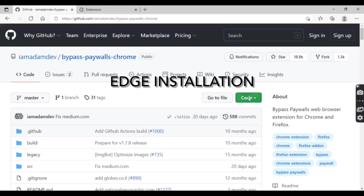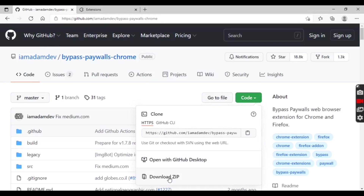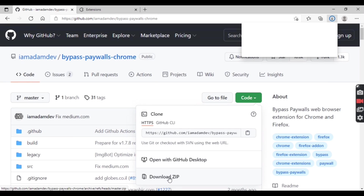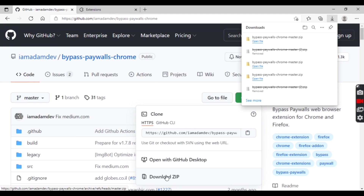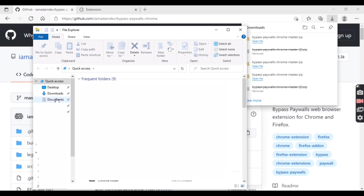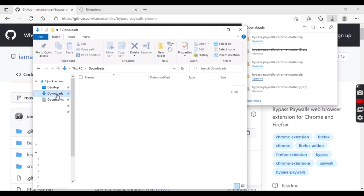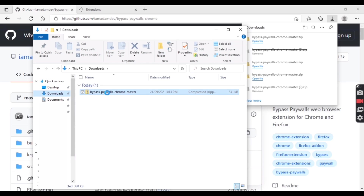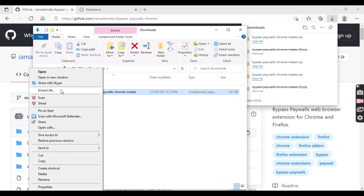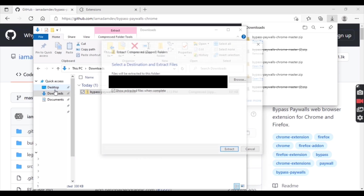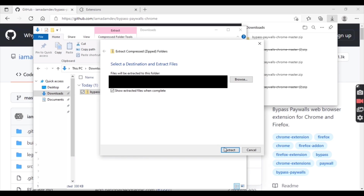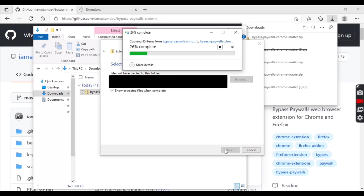This part is for Edge users. Go to the link in the description and download the file. Once the file has been downloaded, extract the file. Click on extract all, then click on extract and wait for it to finish.